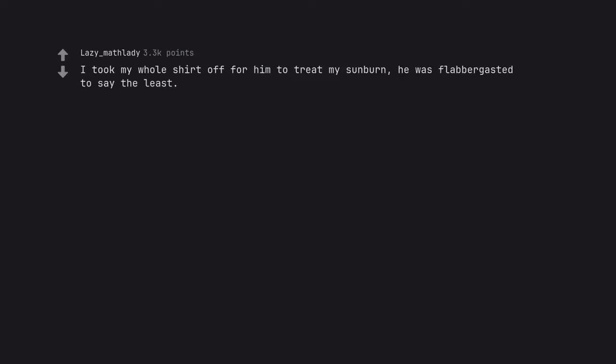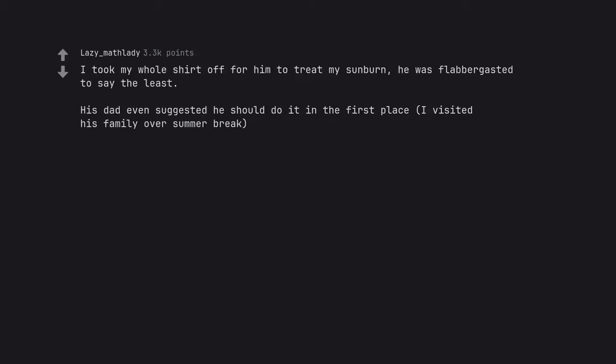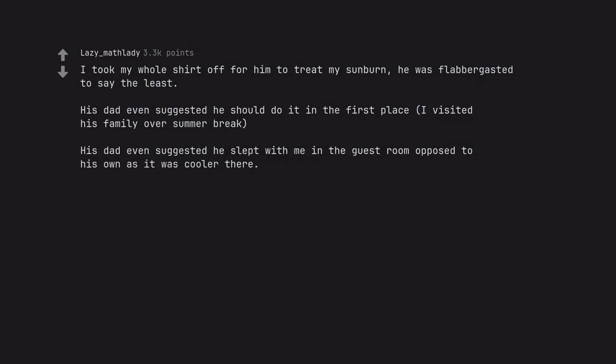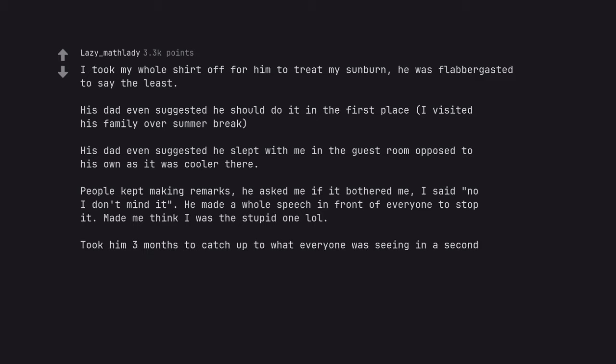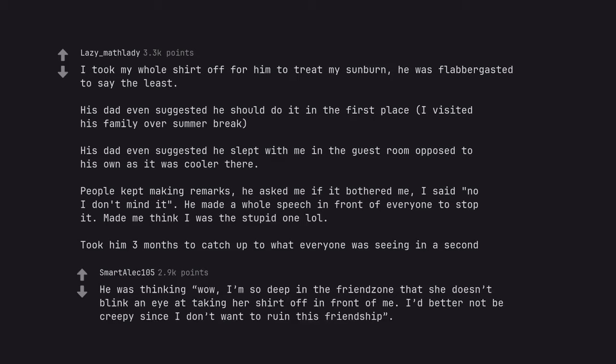I took my whole shirt off for him to treat my sunburn, he was flabbergasted to say the least. His dad even suggested he should do it in the first place. I visited his family over summer break. His dad even suggested he slept with me in the guest room opposed to his own as it was cooler there. People kept making remarks, he asked me if it bothered me, I said no I don't mind it. He made a whole speech in front of everyone to stop it. Made me think I was the stupid one. Took him 3 months to catch up to what everyone was seeing in a second. He was thinking wow, I'm so deep in the friendzone that she doesn't blink an eye at taking her shirt off in front of me. I'd better not be creepy since I don't want to ruin this friendship.